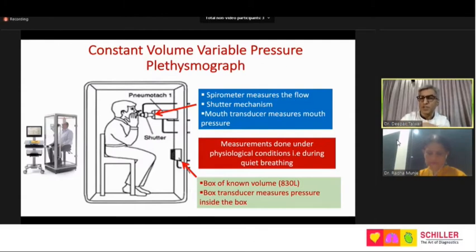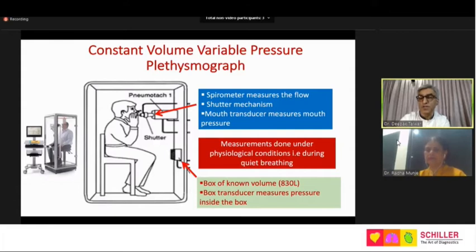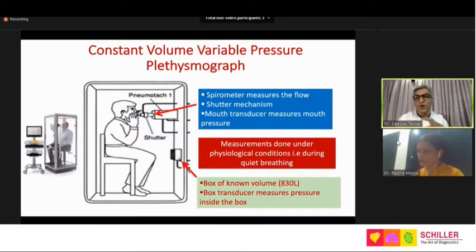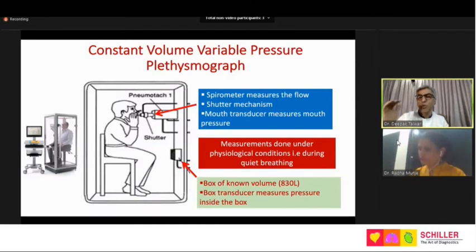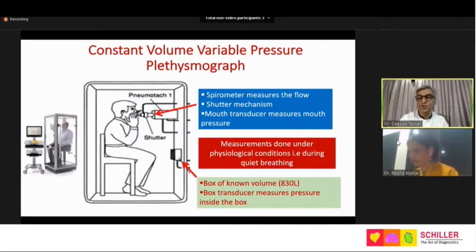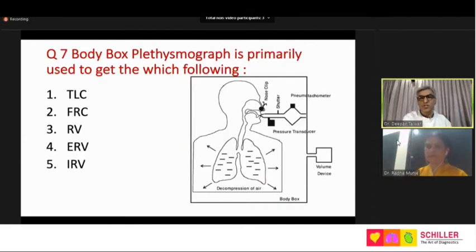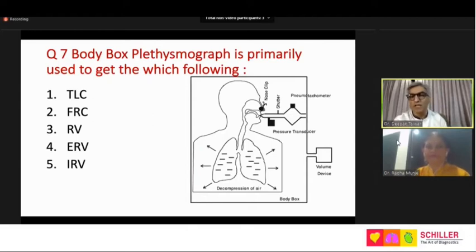Measurements are done during physiological quiet breathing. The known box volume and the pressure transducer record pressures inside the box; calibration tells us how much pressure change corresponds to how much volume change. The patient performs simple normal tidal breathing — once with the shutter open, once with the shutter closed. That brings us to question seven: body box is primarily used to get which of the following parameter?